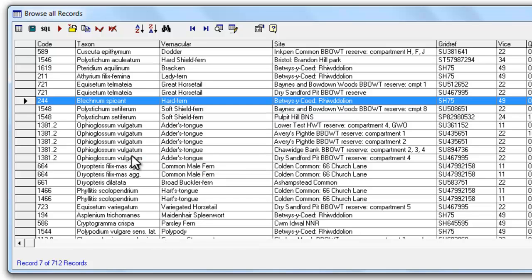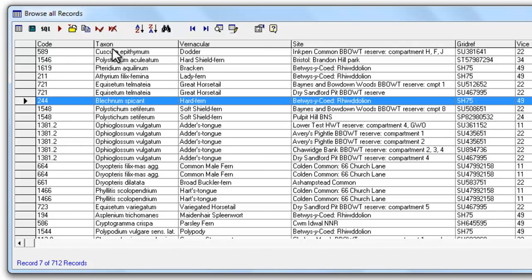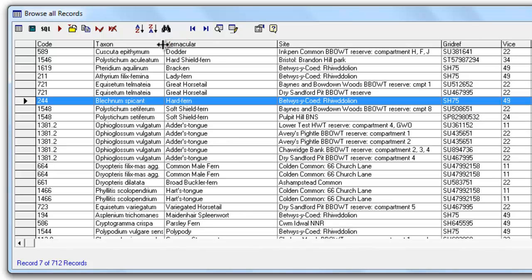Final little tip about the browse list that might be of use in some cases. If you hover with your mouse cursor at the top here one thing you can do is to alter the width of the columns by just finding the join between two columns, click and drag in much the same way as you can on many spreadsheets software.